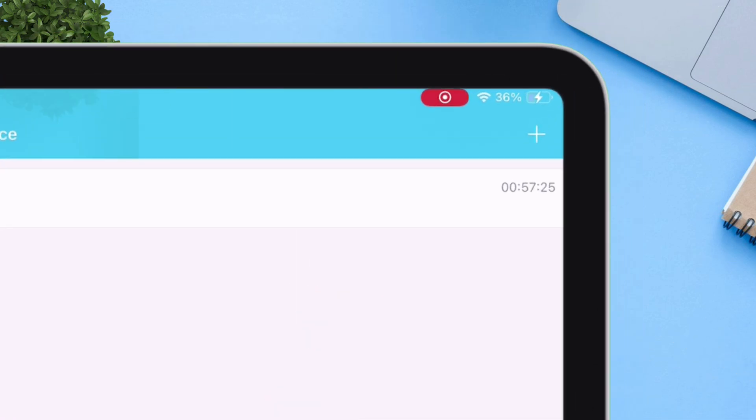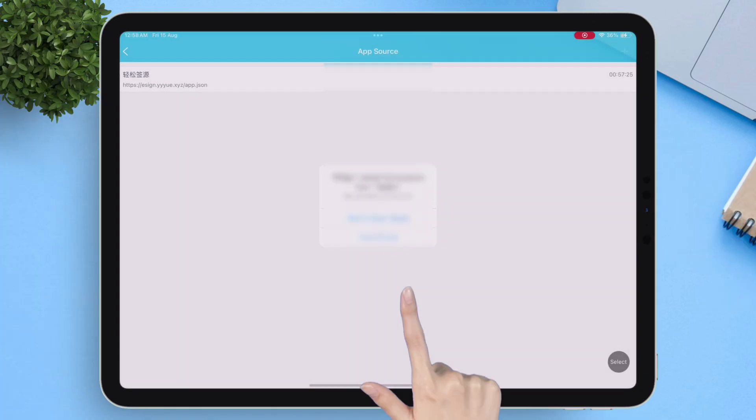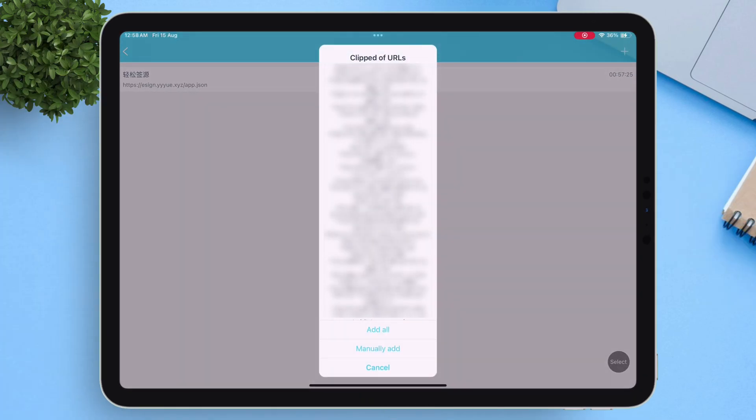Once done, go back to the eSign app and tap on the plus icon. Simply choose allow paste, and lastly tap on add all.